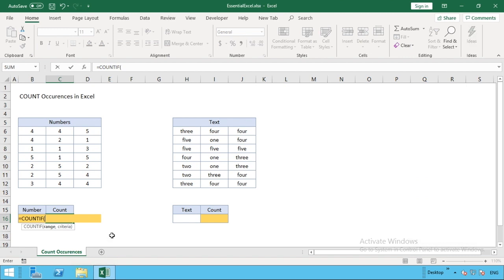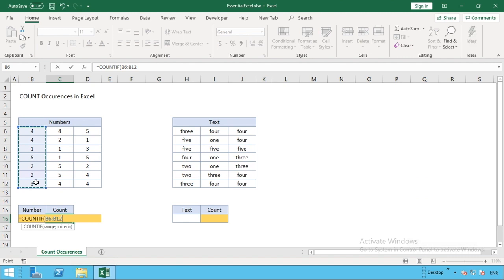When we're doing this count, we can look at just the first column by clicking and dragging, or you could type those cell references into the function yourself with the colon in the middle to separate the first and last cell within that range.